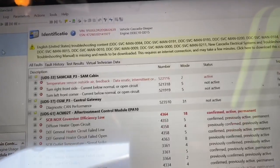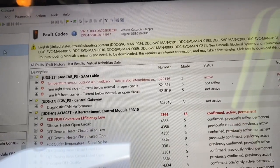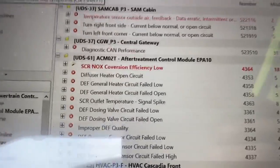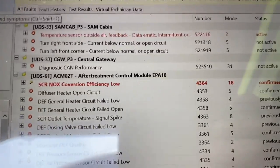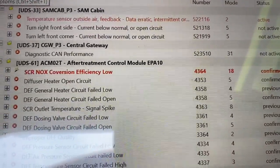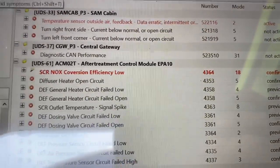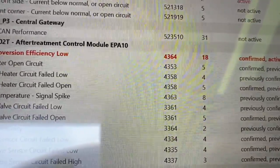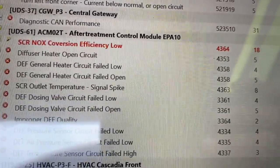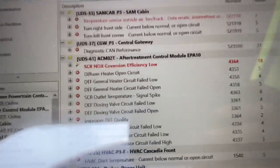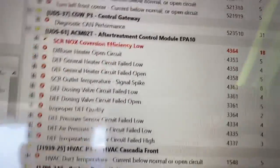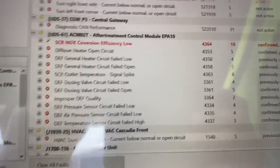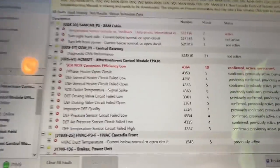Just because we replaced the DEF unit doesn't mean your codes are going to be clear. These are the codes that'll pop up right now. So that seems to be the biggest problem, which is going to be our fault code 4364-18. NOx efficiency low - let me jump up here, sorry for the glare, I'm trying to find the right spot.